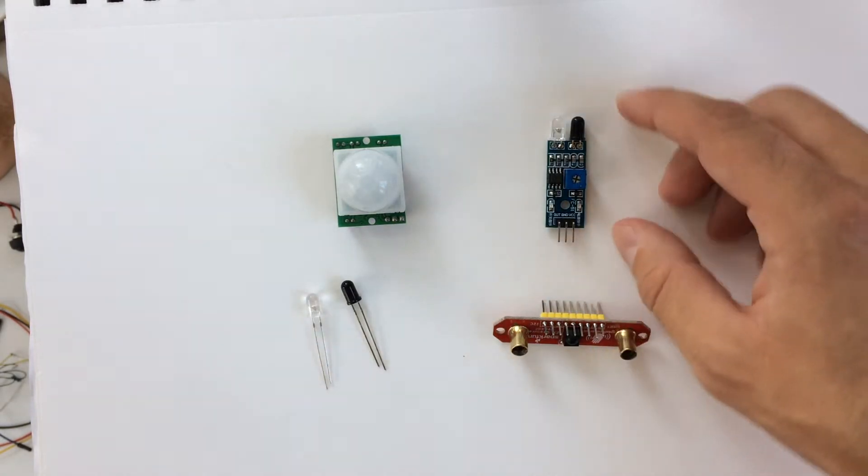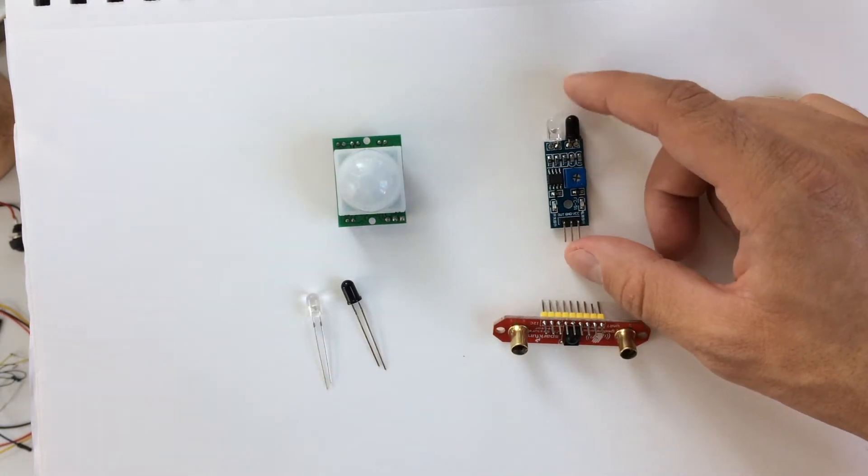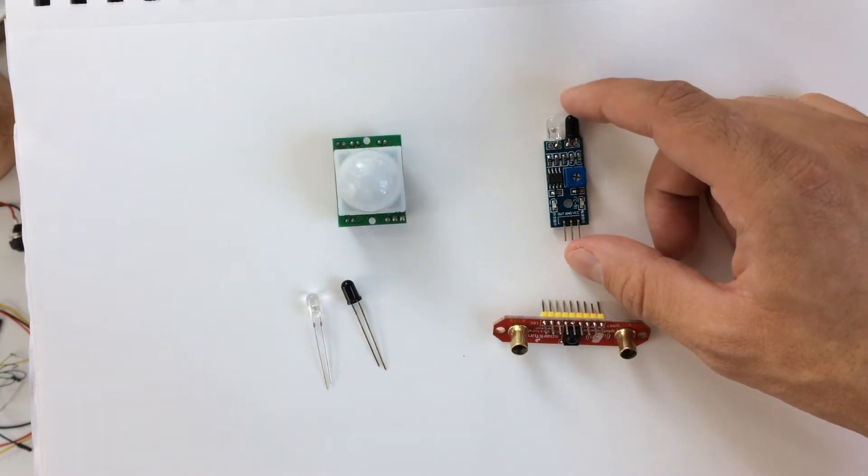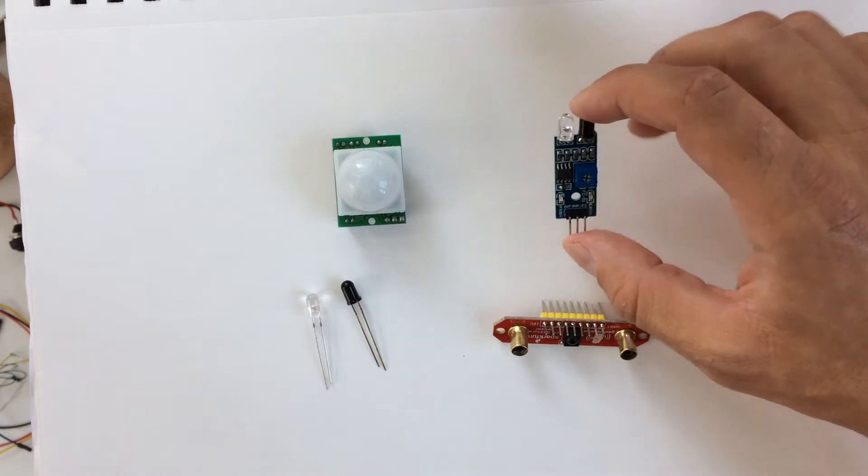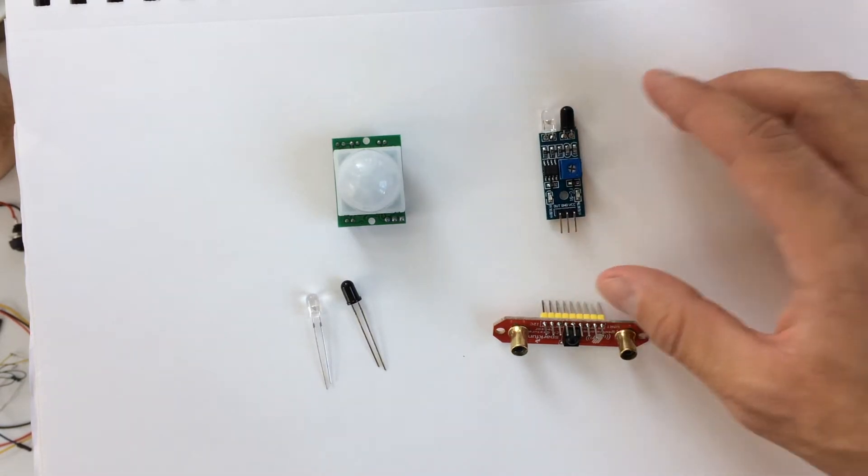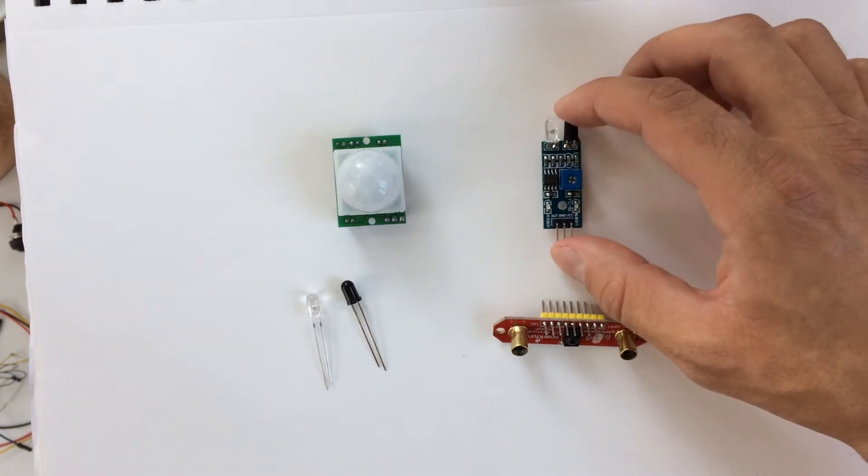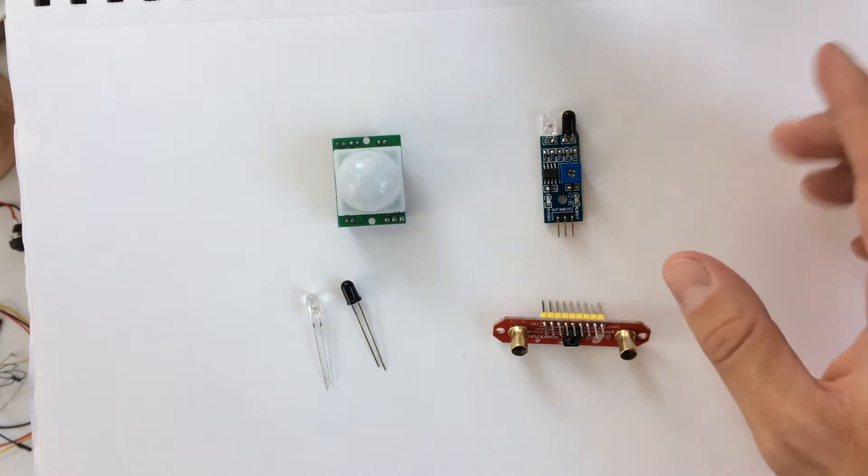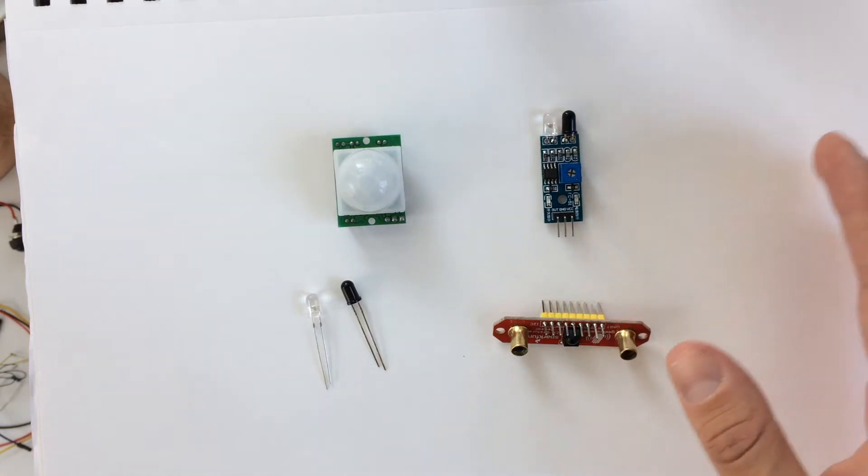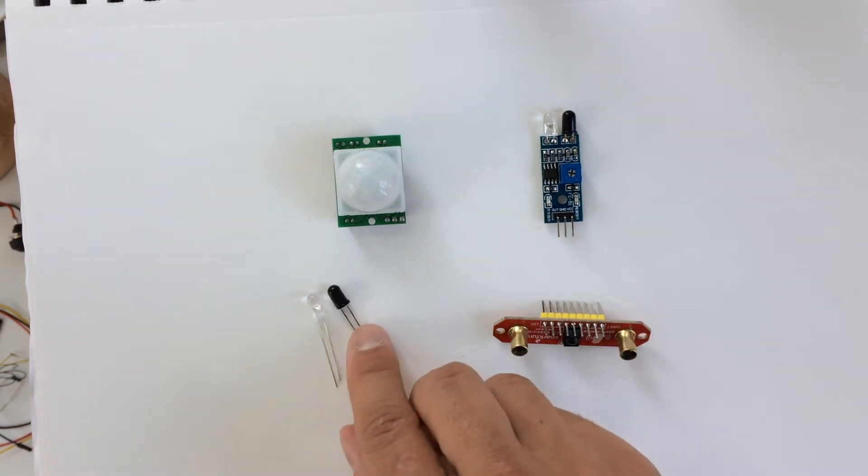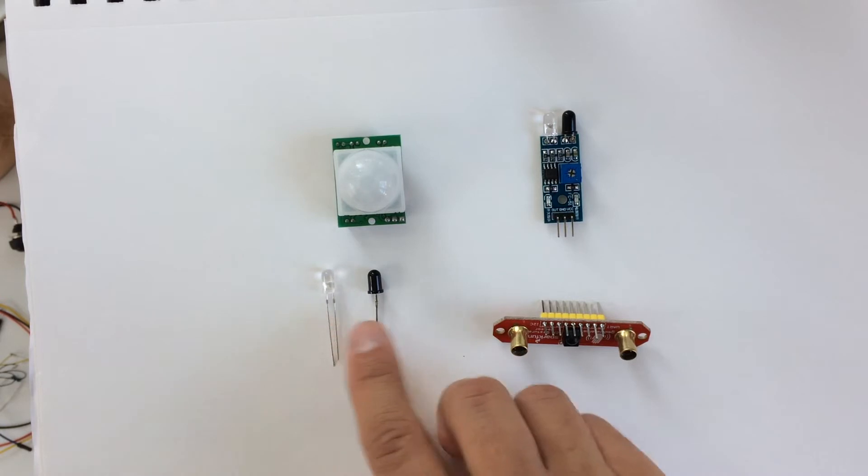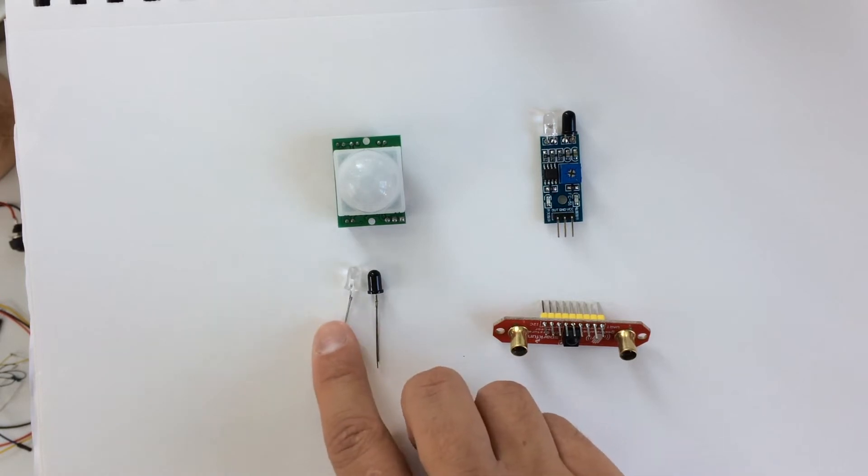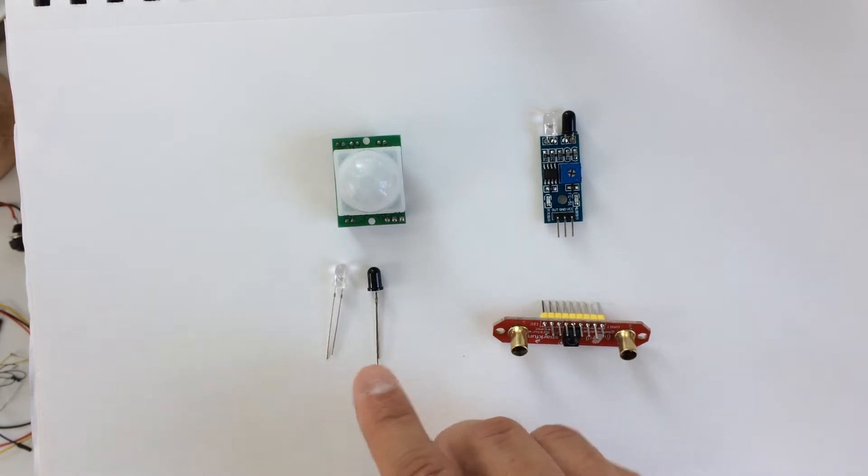The other type of sensor is called an active IR sensor. And that module is shown right here. So this is a board that's all been constructed. You can also build active IR sensors using these types of components, the IR LEDs and receivers. But it will take you more time.